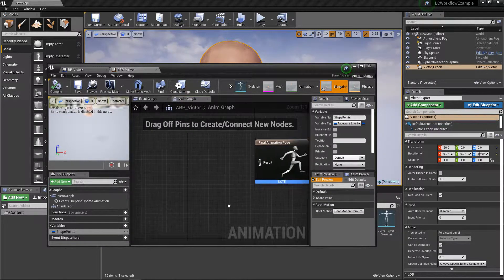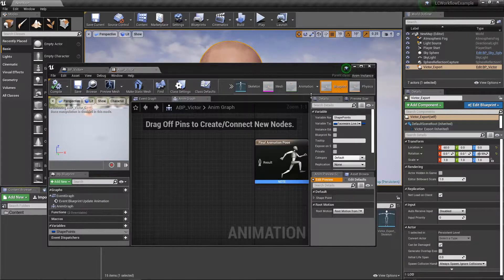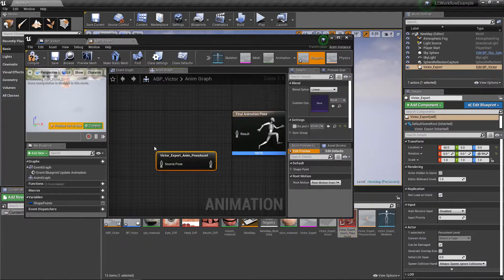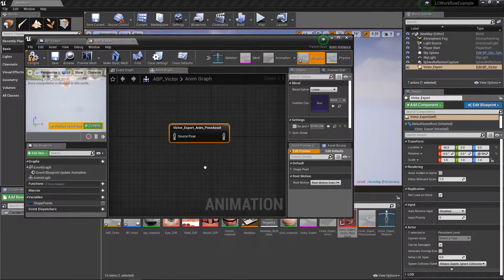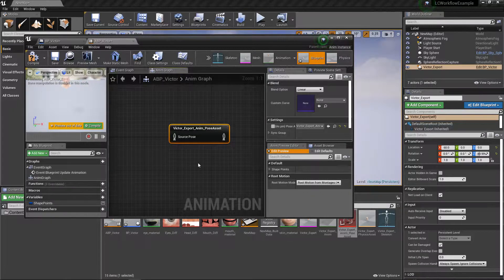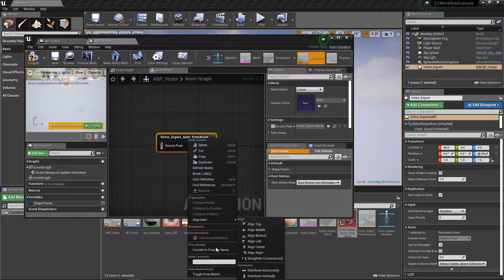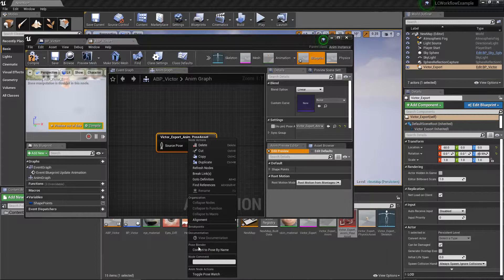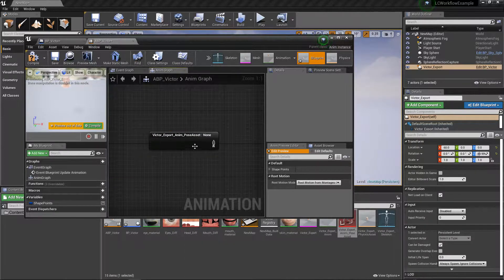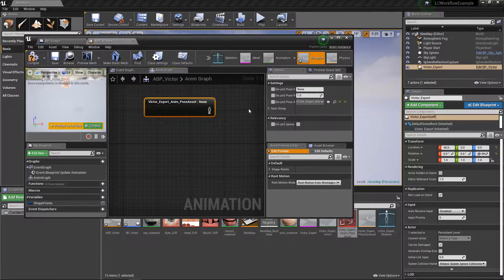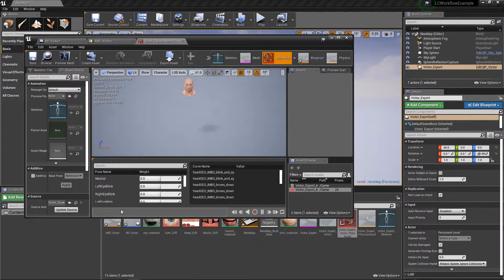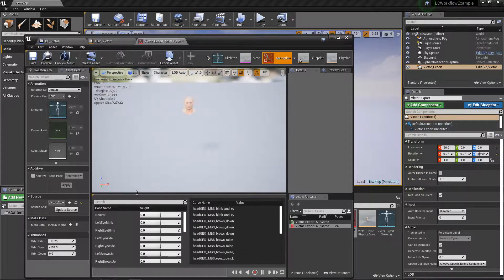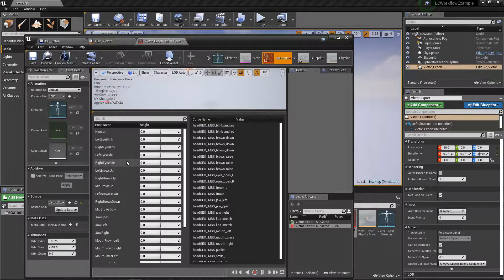After compiling, we bring in our pose asset that we've been using before. There's a caveat: by default the pose asset expects a custom curve to drive the entire animation. Instead, we want to drive each individual animation separately. To do this, right-click and find the pose blender, then select 'convert to pose by name'. This lets us name the specific pose to drive — for example, left eye blink, right eye blink, left eye wide, right eye wide, and so on.